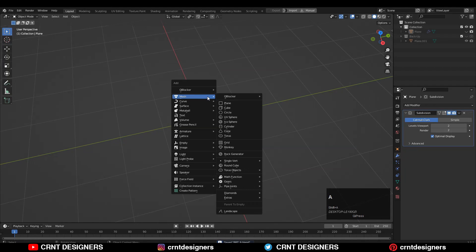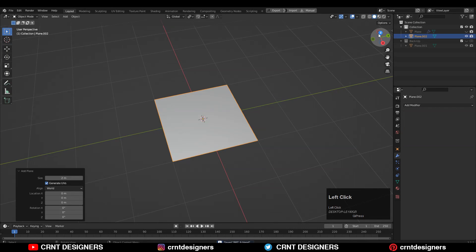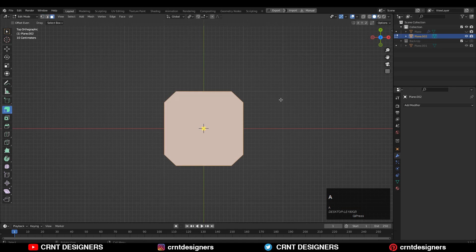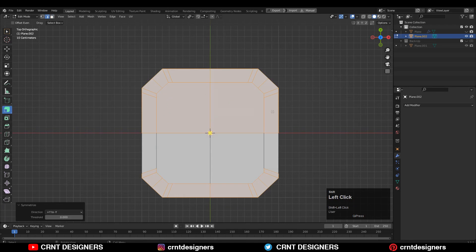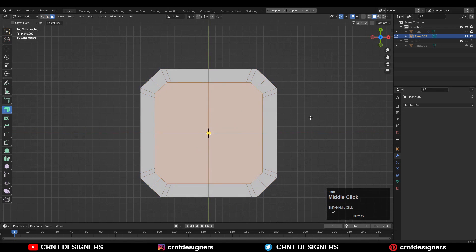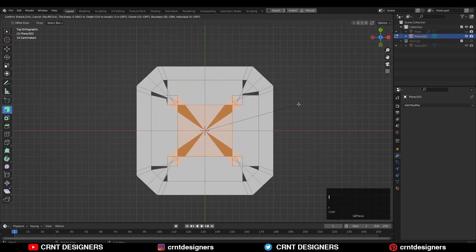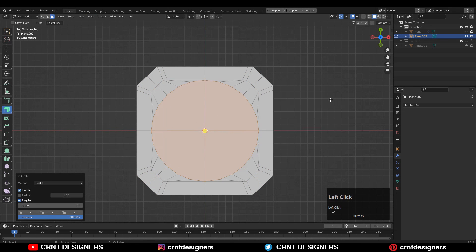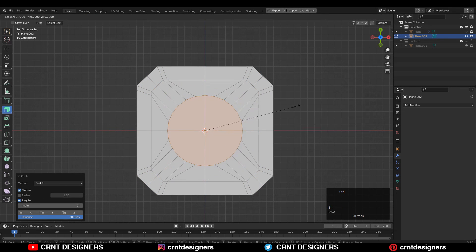To create that design, add a plane, create a one-segment bevel on its corner vertices, use the inset operation, select the face, use the inset operation again, and use the loop tool circle option.